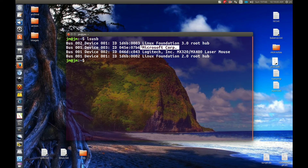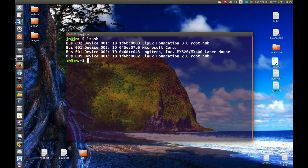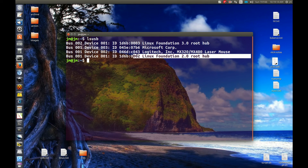So I've got — I know what this is — this is surprisingly my keyboard, this is my mouse, laser mouse as it says there, and then we've got the root hub stuff here.